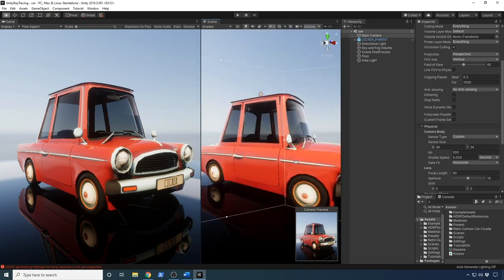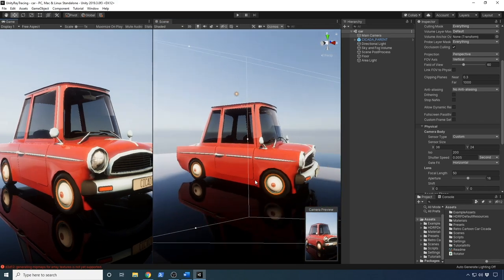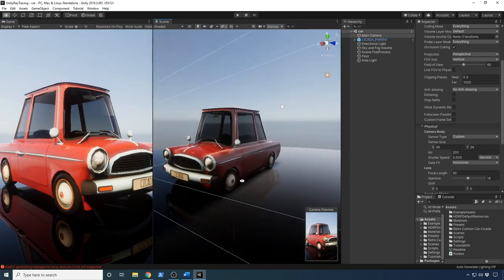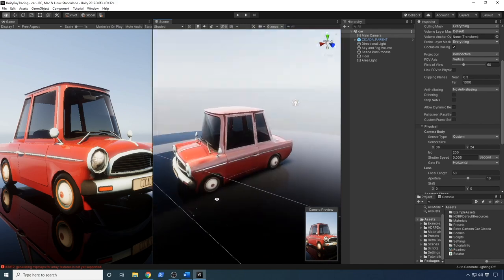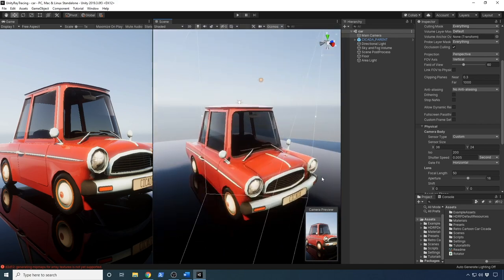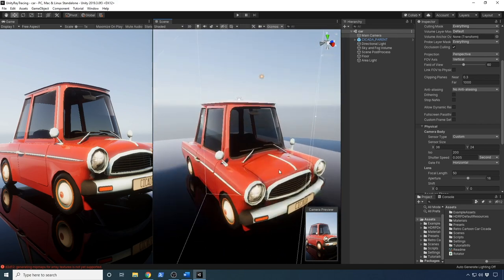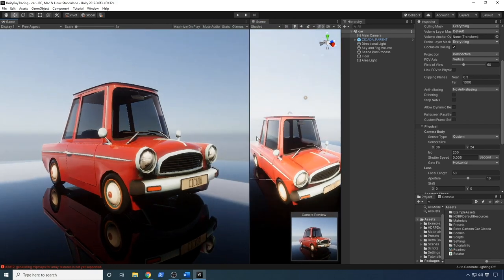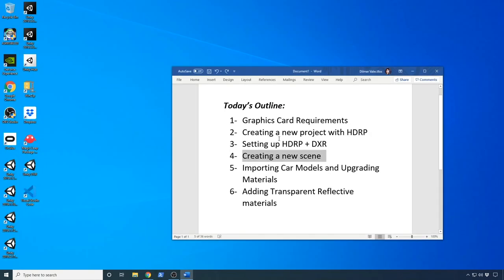By the end of this video we're going to have something similar to this — I'm going to try to match it as much as I can. I did this on my own and I really like how it looks. If you rotate everything it's rendering in real time, which is really impressive knowing that this is all getting created with ray tracing. So I'm going to close out of this project and we're going to do everything from scratch.